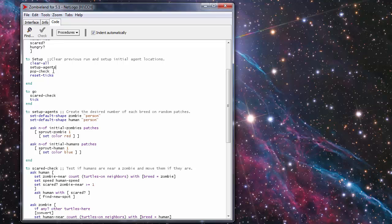Setup Agents is a subroutine that sets the agents up based on the settings you have in the program. Population Check is just simply an error check to make sure that you don't create more agents than your field can hold.